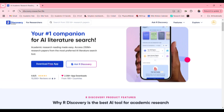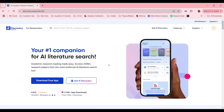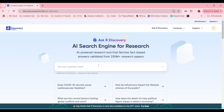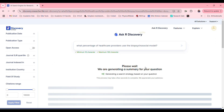Let's see what it is all about. Ask Art Discovery — an AI search engine for research. Let's see what percentage of healthcare providers uses the biopsychosocial model. That will be our question for today.